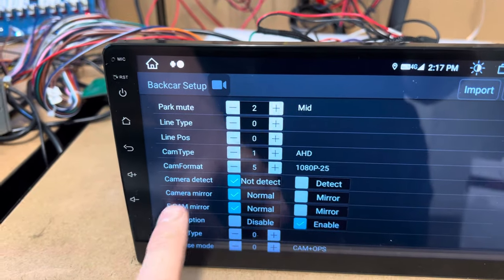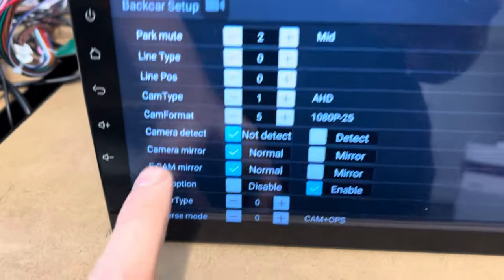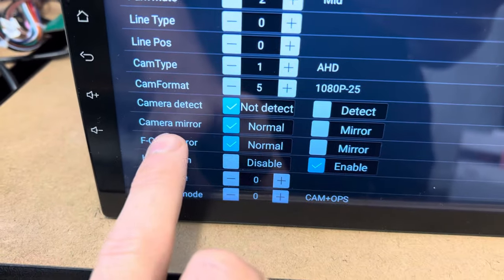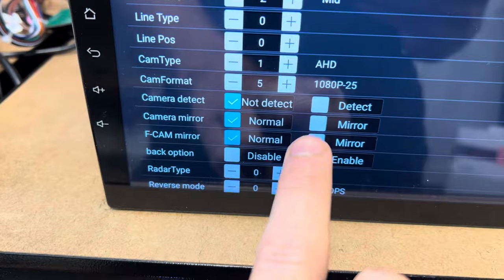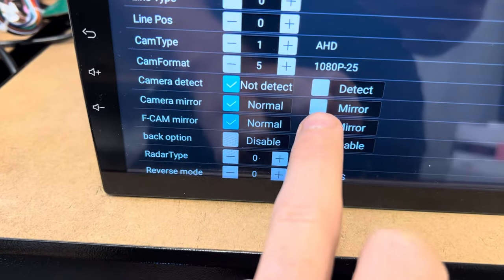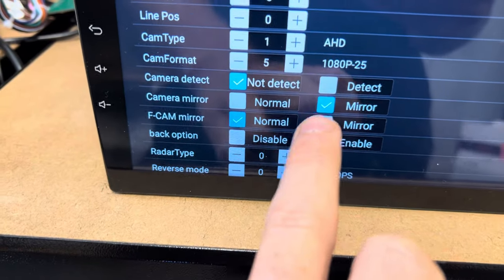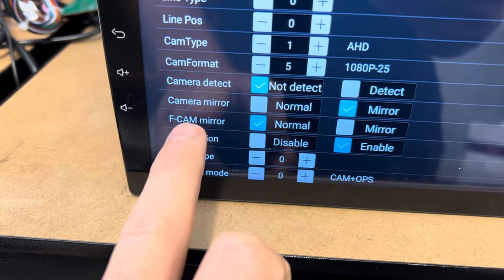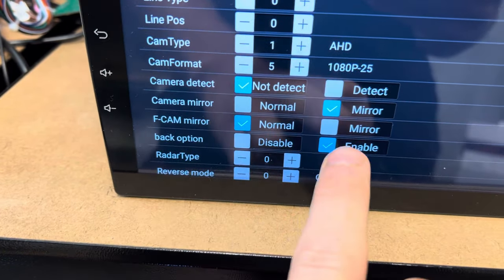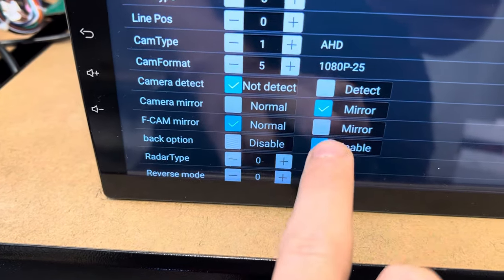Now these are basically in here, camera mirror, so that's just your reverse camera input, and F-CAM mirror, so that's your front camera input, so you can just change those two.